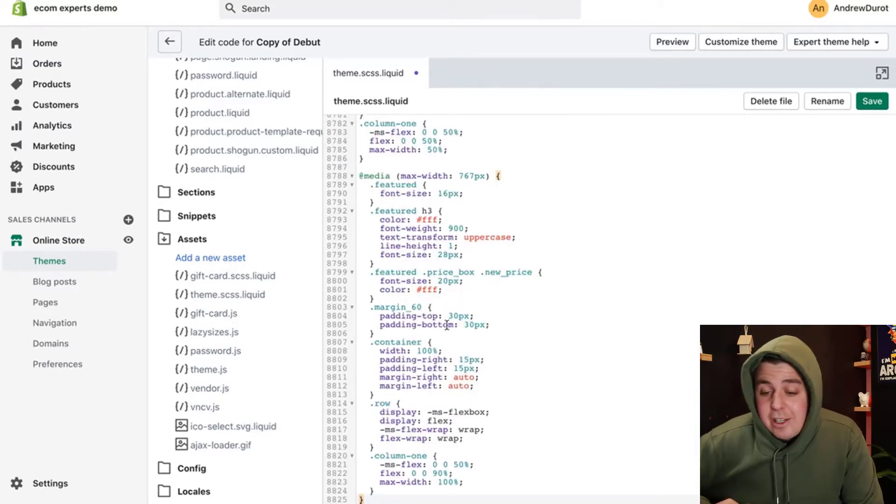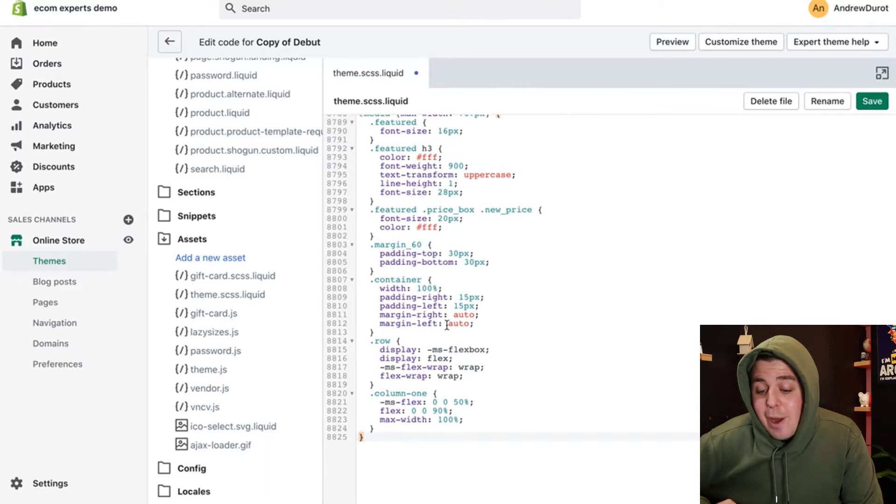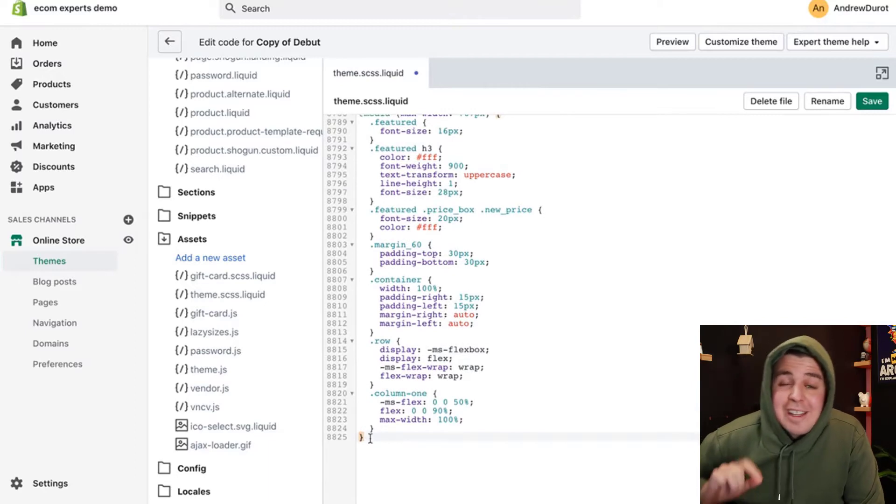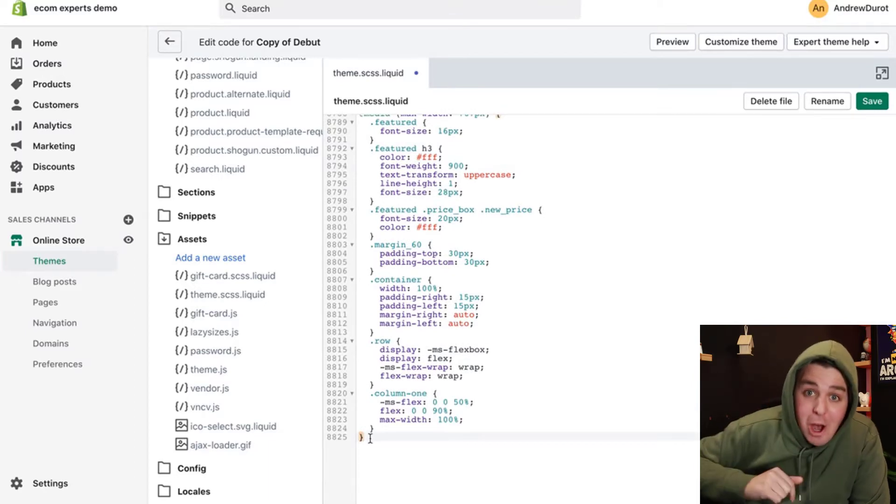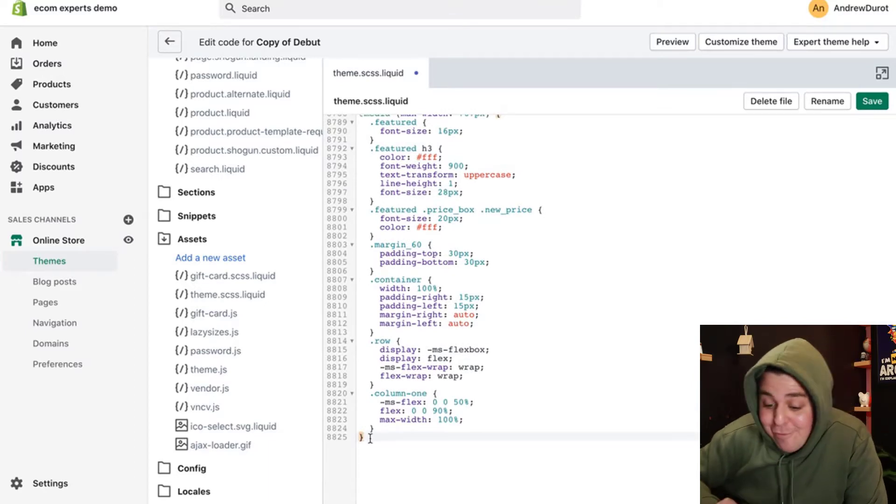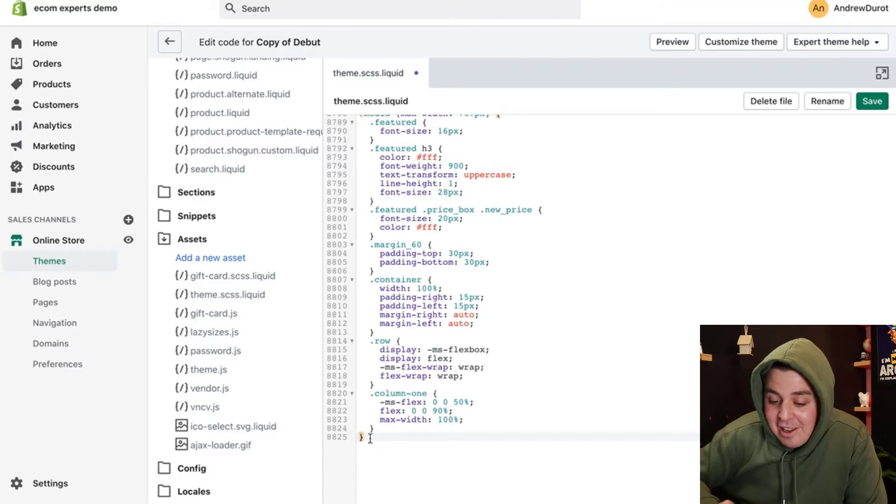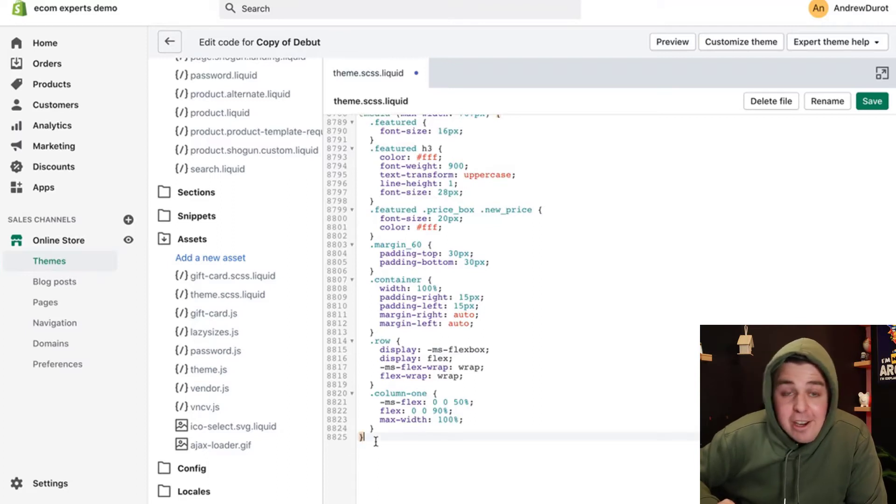And we're going to paste the first block of code that we have in the document down below. Now, little side note. It is very important that you copy and paste every single thing. So you see that final bracket here? Super important.